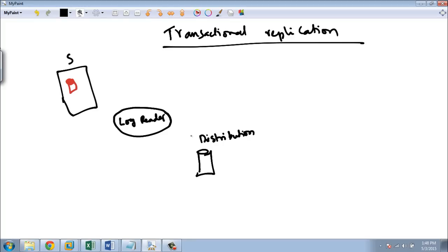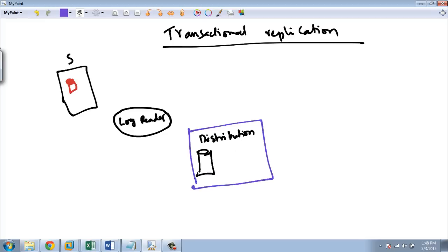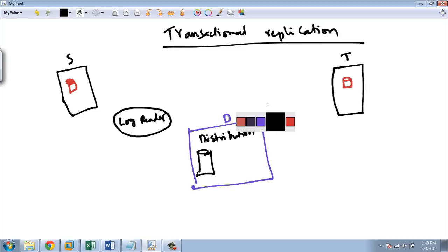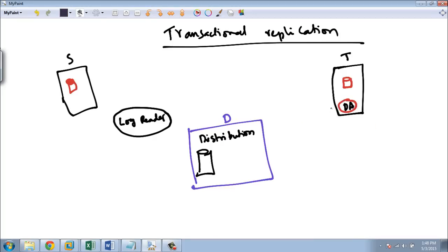The distribution database is on a separate server — the distributor. This is server D, and this is the target server. You have the target database here. Let us say you are doing a full subscription, which means you have the distribution agent here, pulling the records from the distribution database and inserting into the target database.